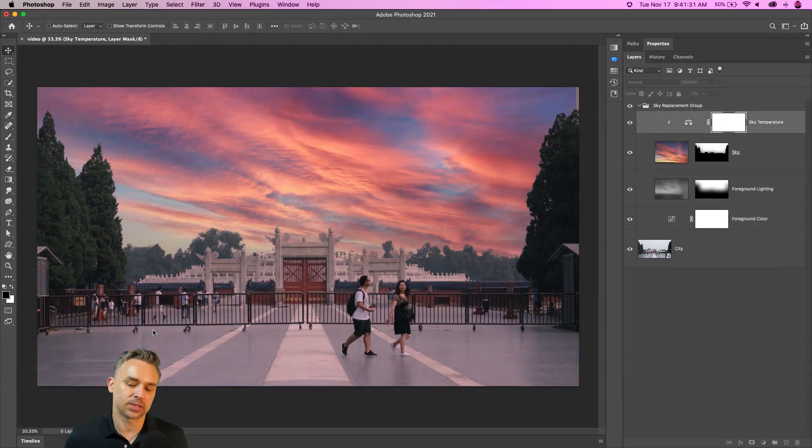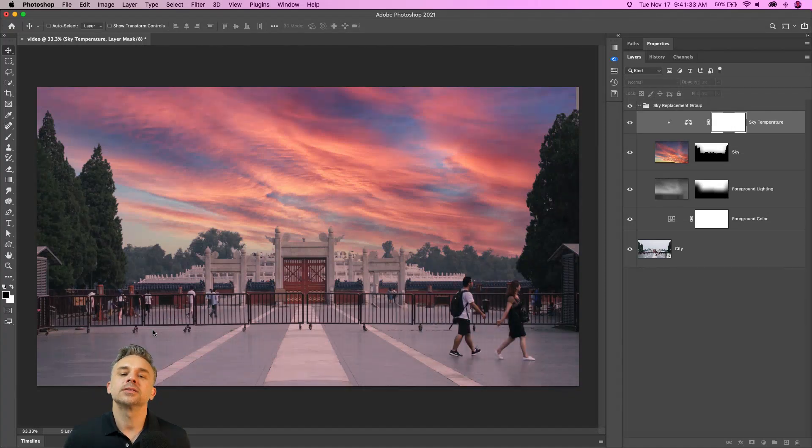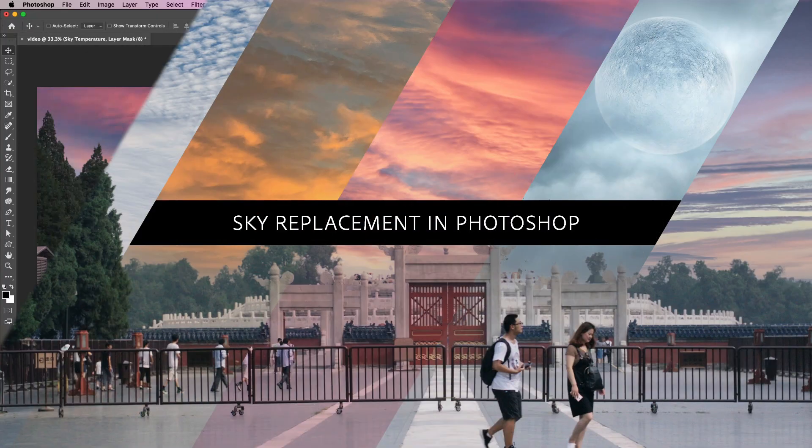And guess what? This also happens to be a video. So have fun with sky replacement in Photoshop.